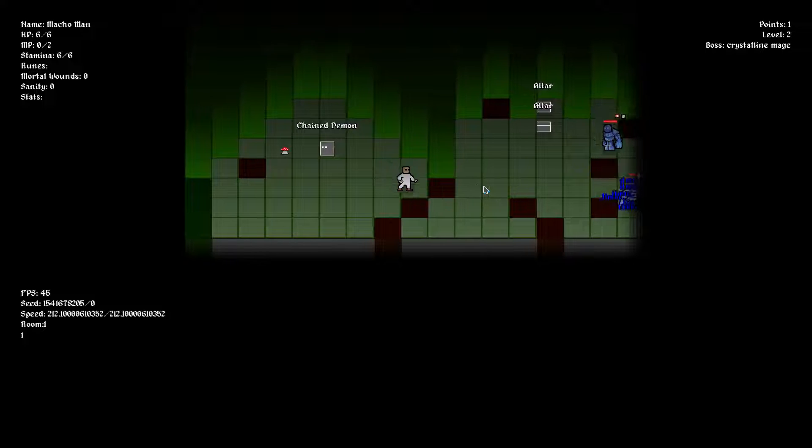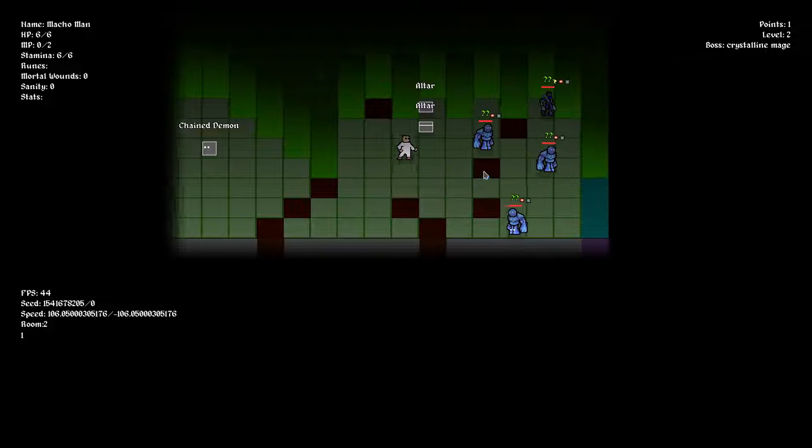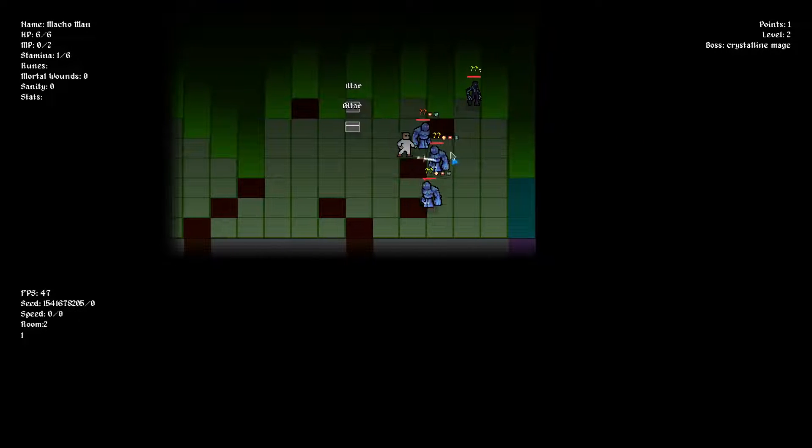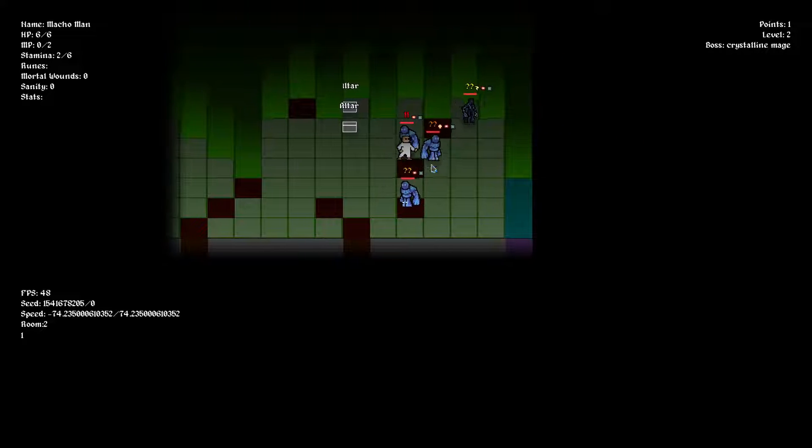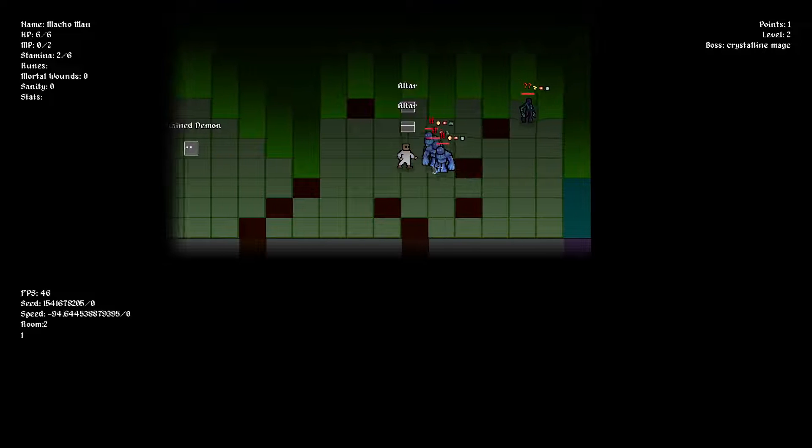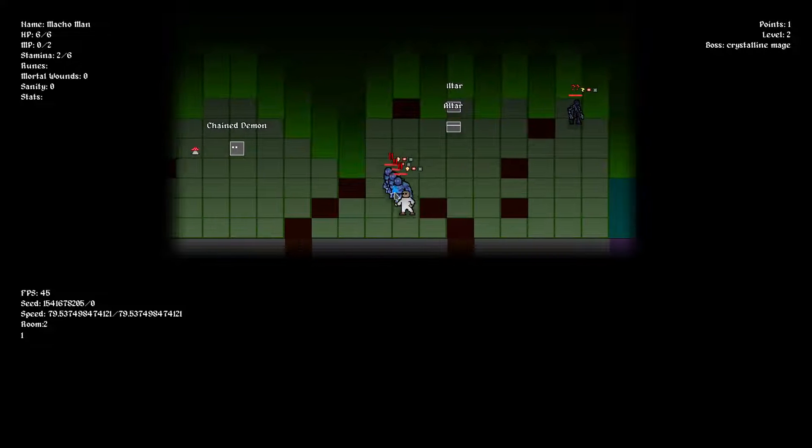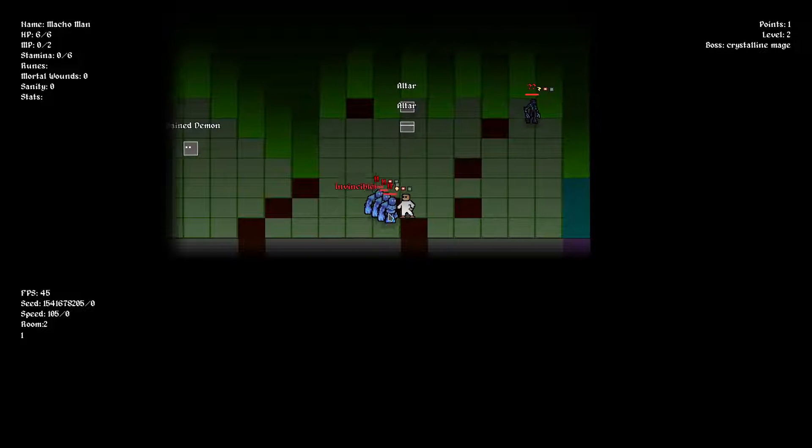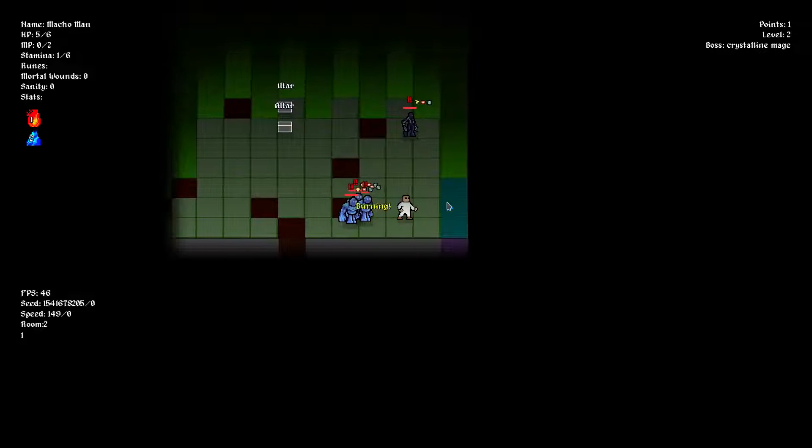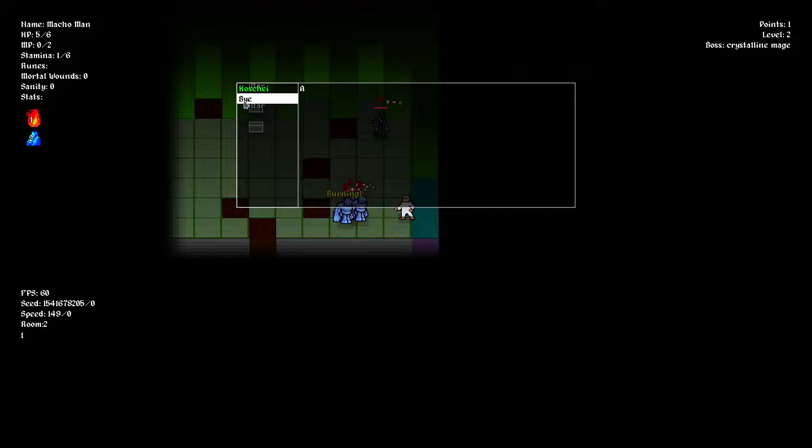Some enemy types can now spawn a priest, and what the priest does is emit an indestructible aura to nearby enemies. So in order to kill other creatures, you need to kill the priest or somehow separate them.